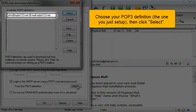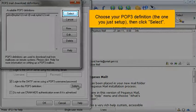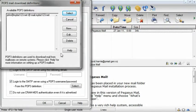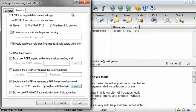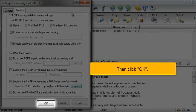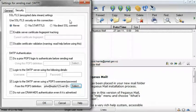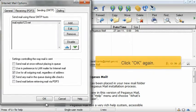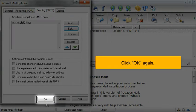Choose your POP3 definition, the one you just set up, then click Select. Then click OK. Click OK again.